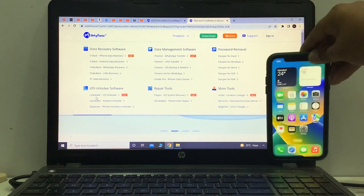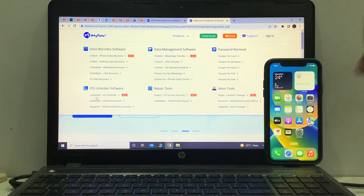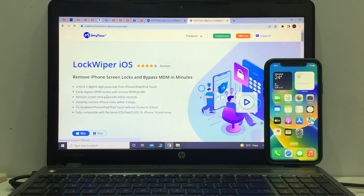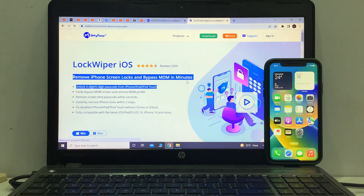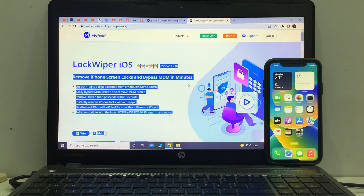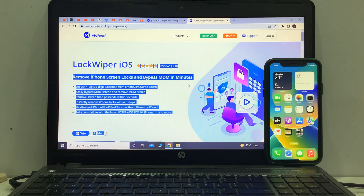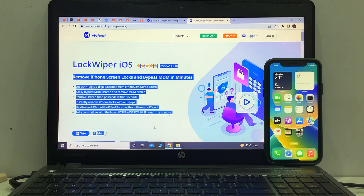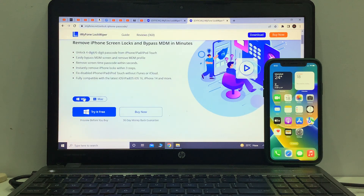LockWiper iOS software is here. LockWiper software is downloaded on the computer. You can see: remove iPhone screen lock and MDM in minutes, unlock six-digit and four-digit passcode from iPhone, iPad, and iPod touch easily, bypass MDM screen, remove MDM profile, remove screen time passcode within seconds, instantly remove iPhone locks with three steps, fix disabled iPhone, iPad, and iPod touch without iTunes or iCloud. Fully compatible with the latest iOS and iPadOS, iOS 16, and iPhone 14 and more.